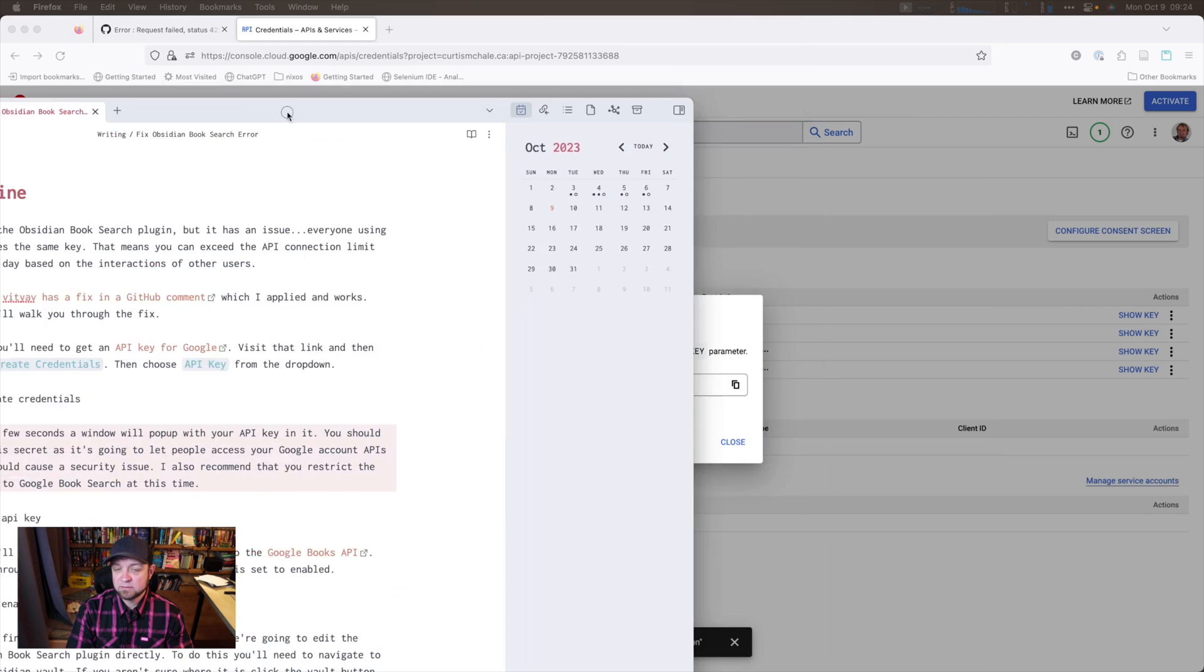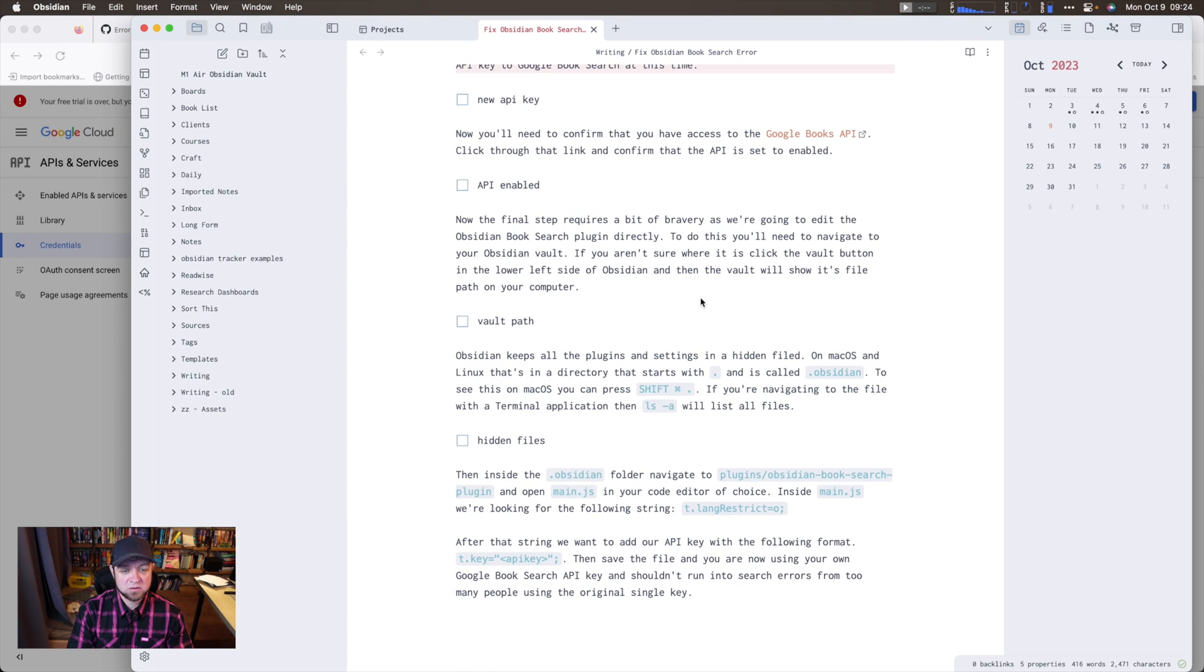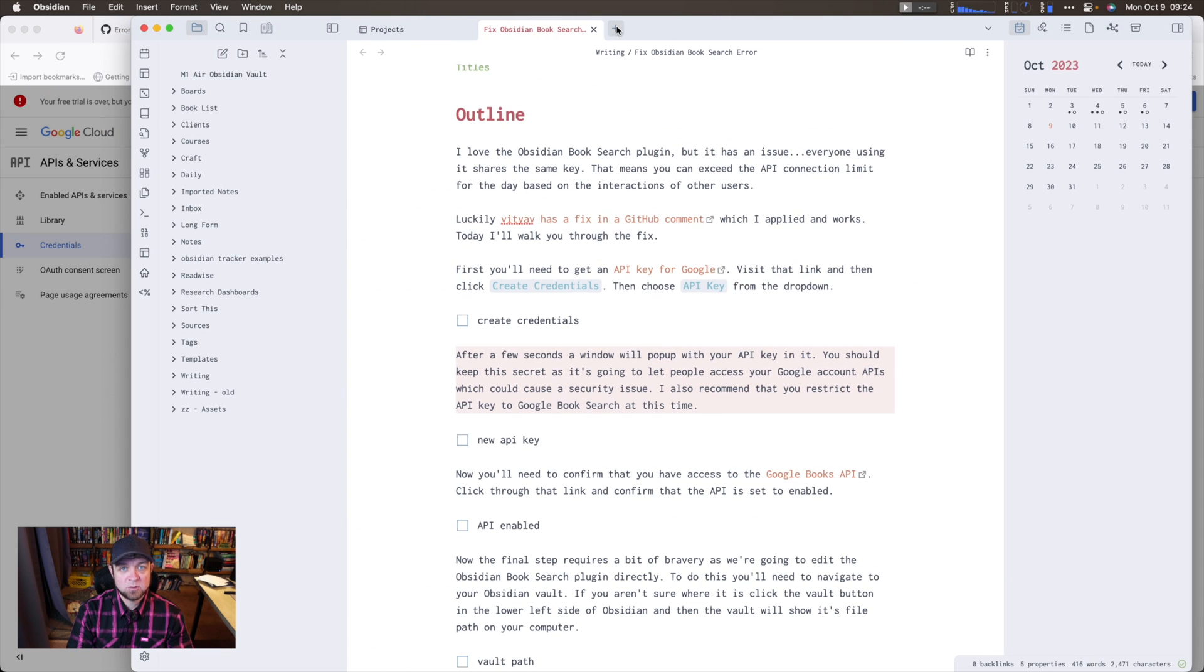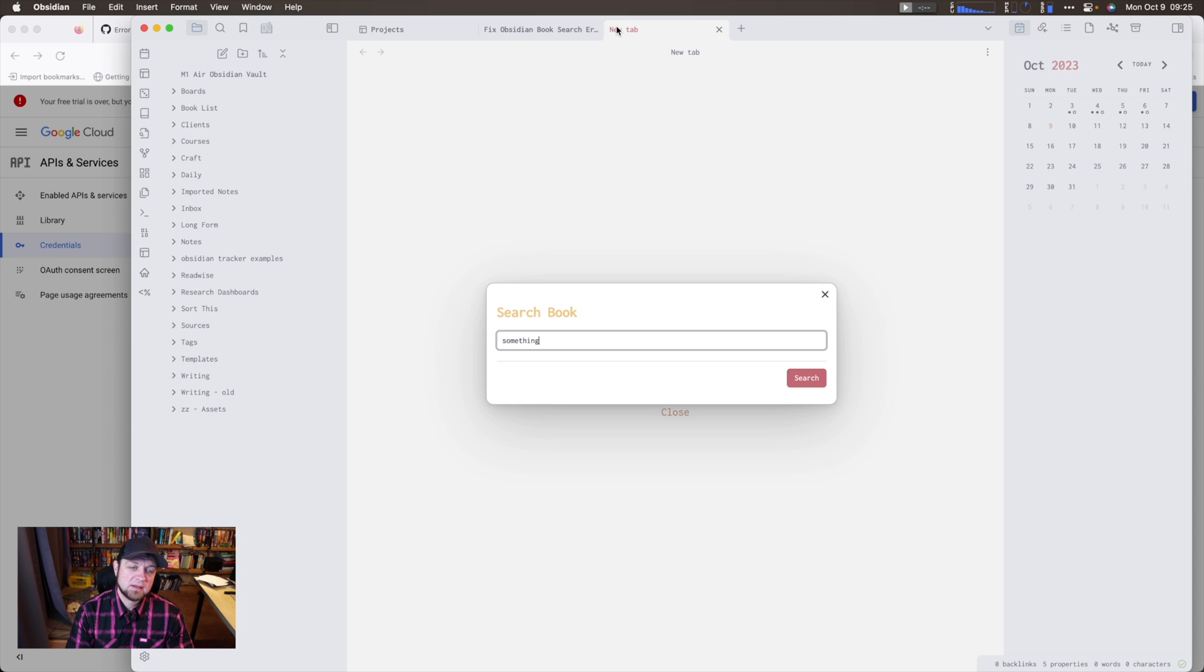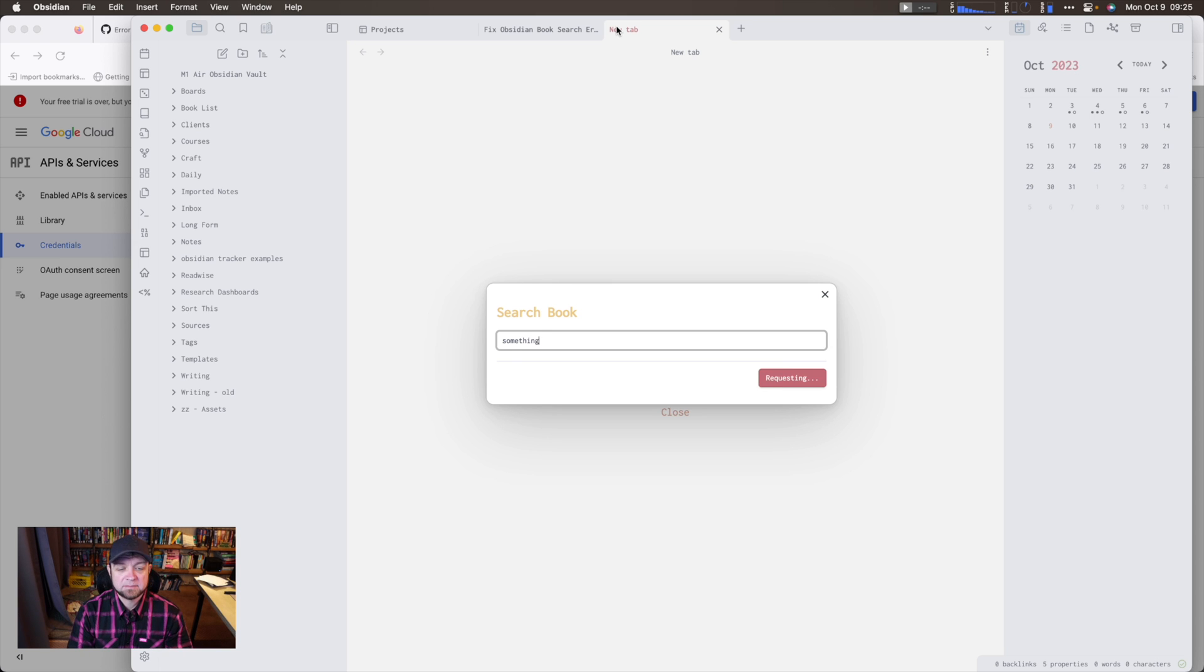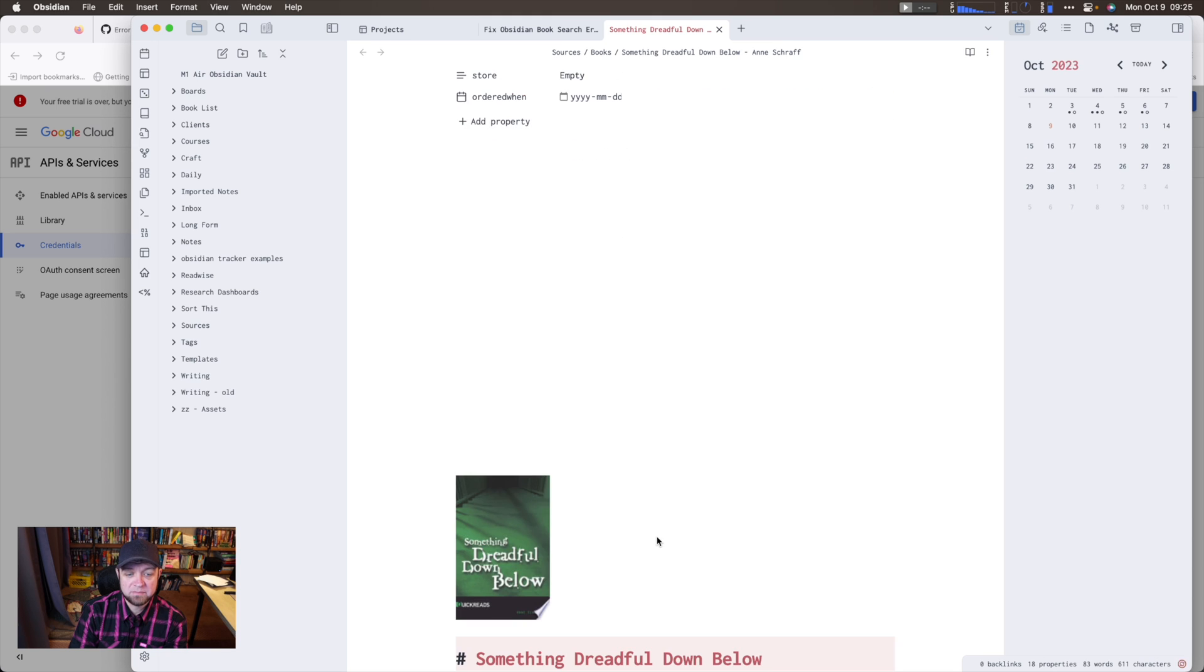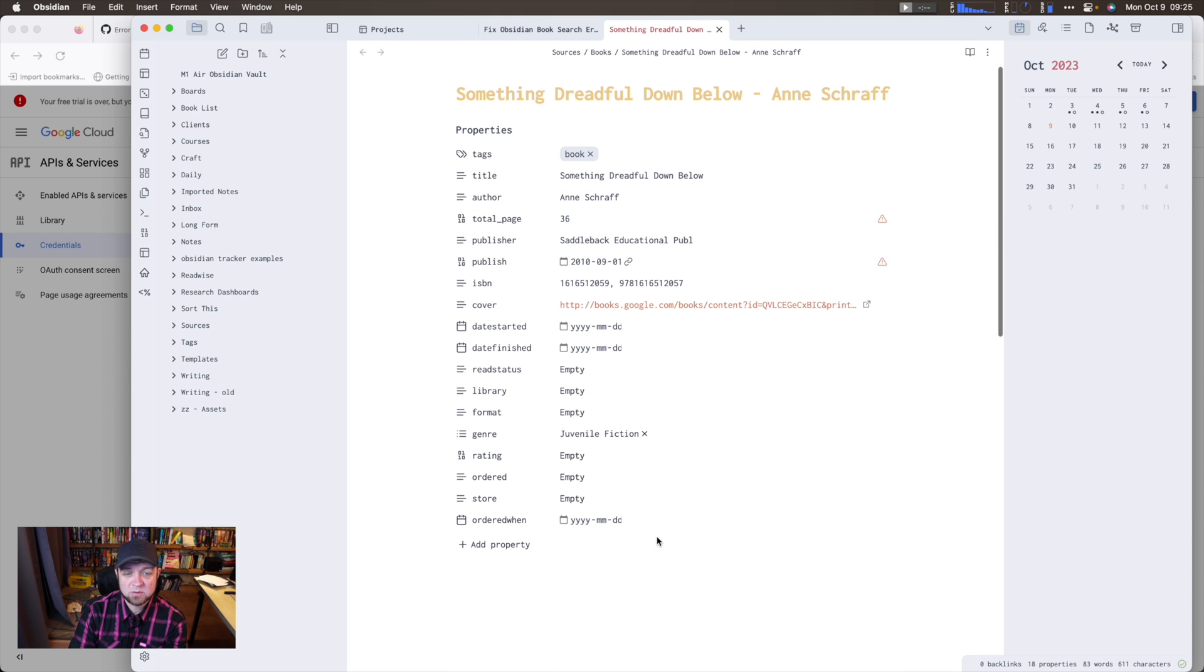Now, if I want to book search, I could find a book. So I'm going to hit my keyboard command, searching for any book, something dreadful down below. And now I have added this book and I'm using my own API key now. I'm not using the API key shared between all the other users of the plugin. That means that I have, I think it's a thousand a day requests to this API. And I do not need to worry about going over or having a pause on me, anything like that.